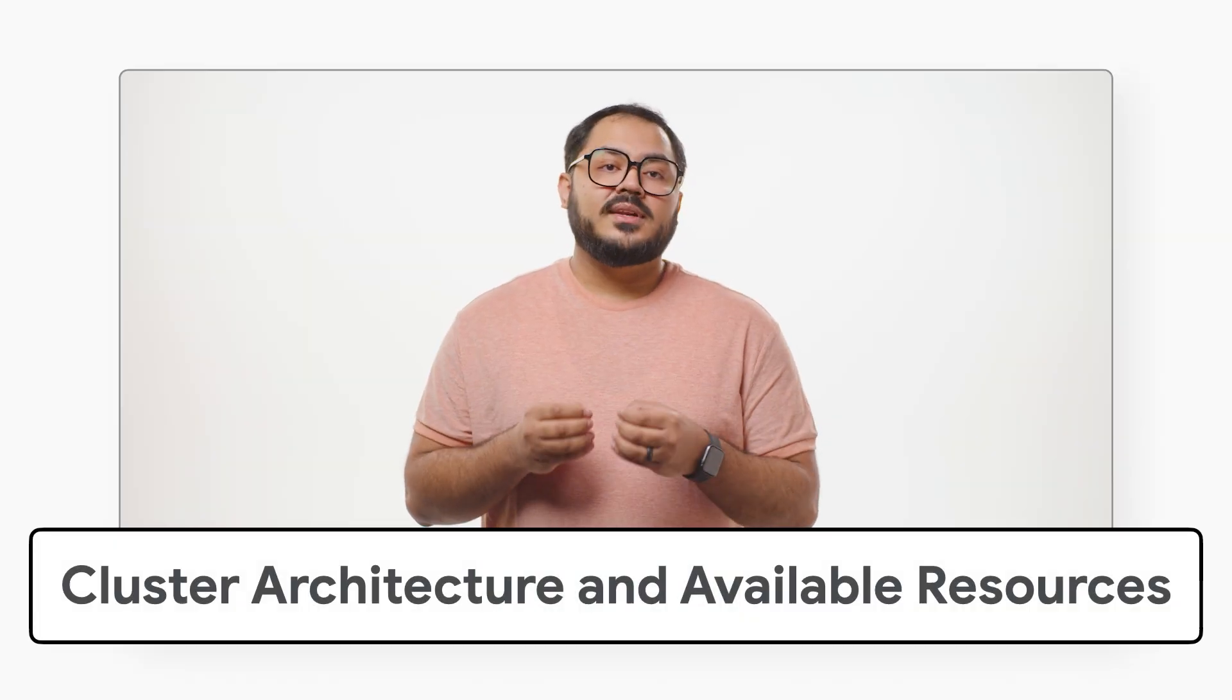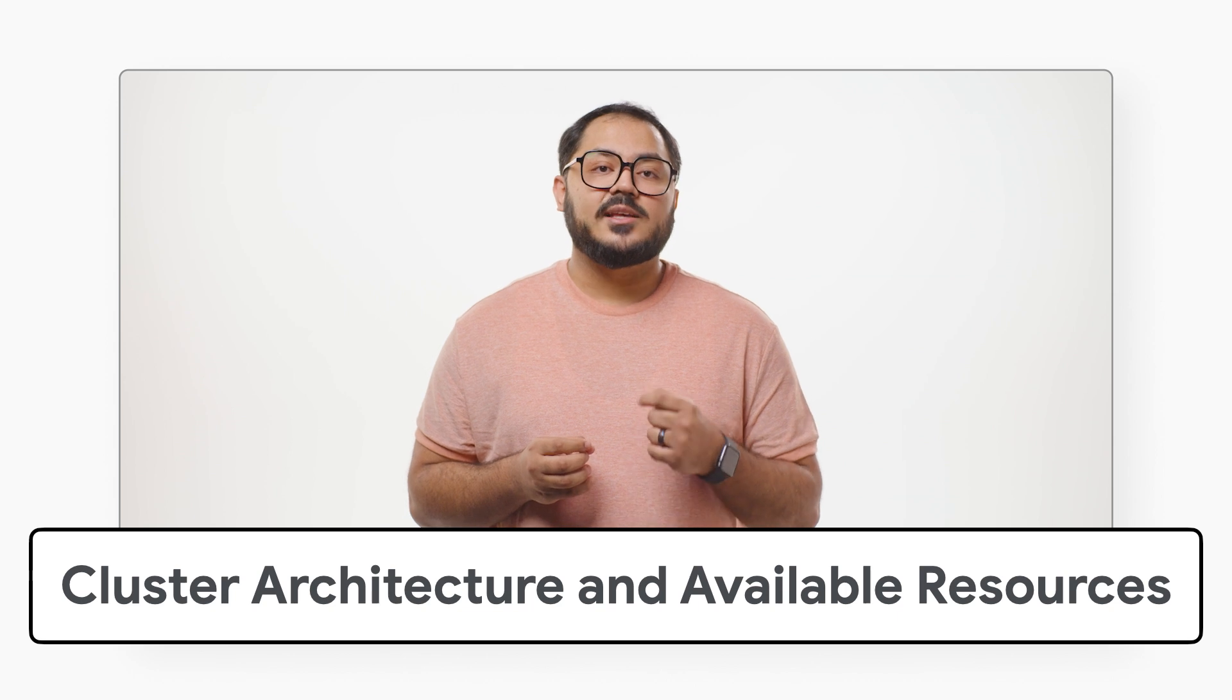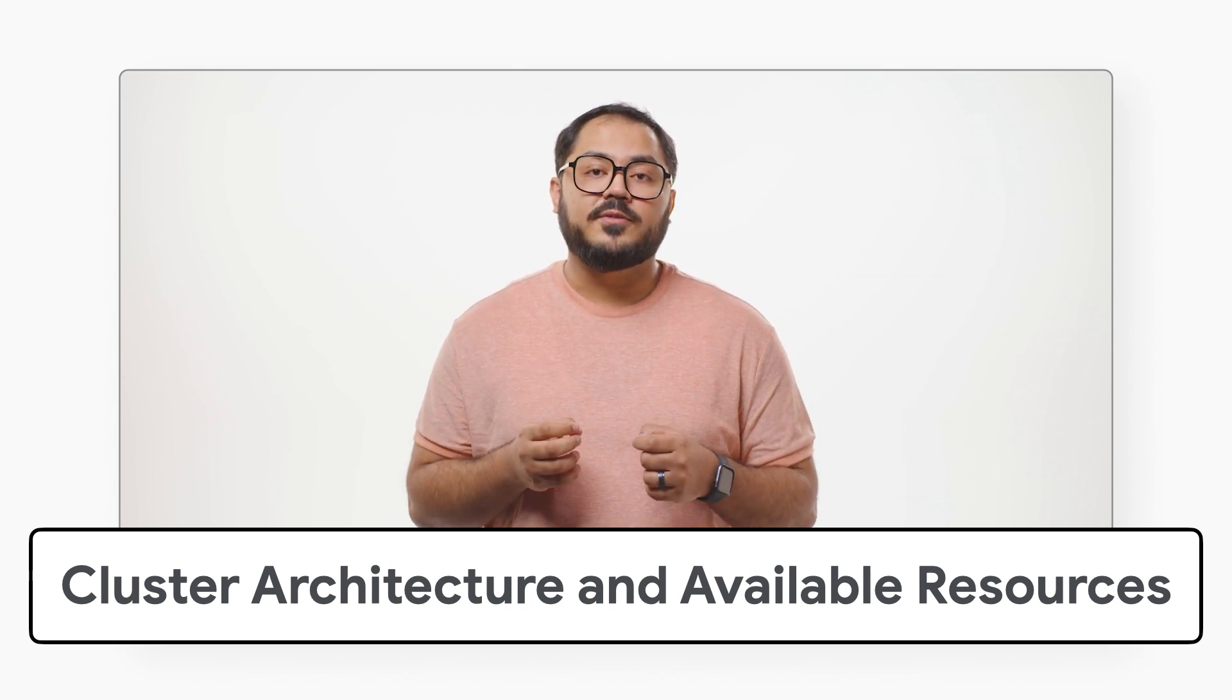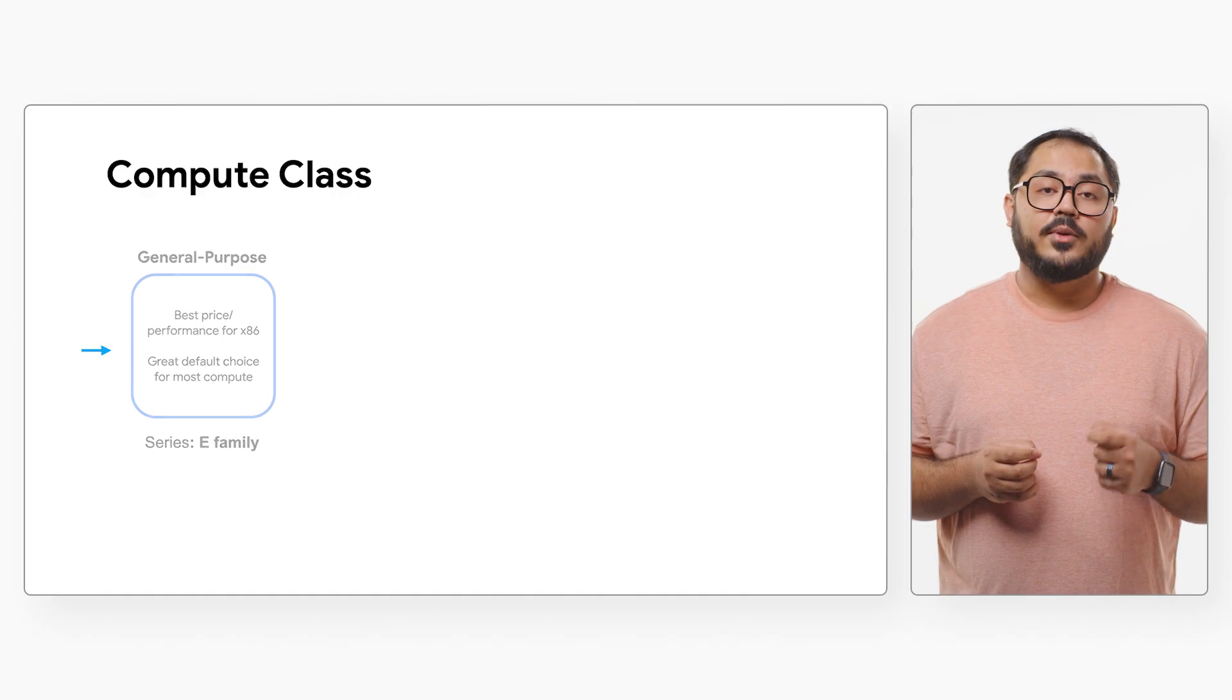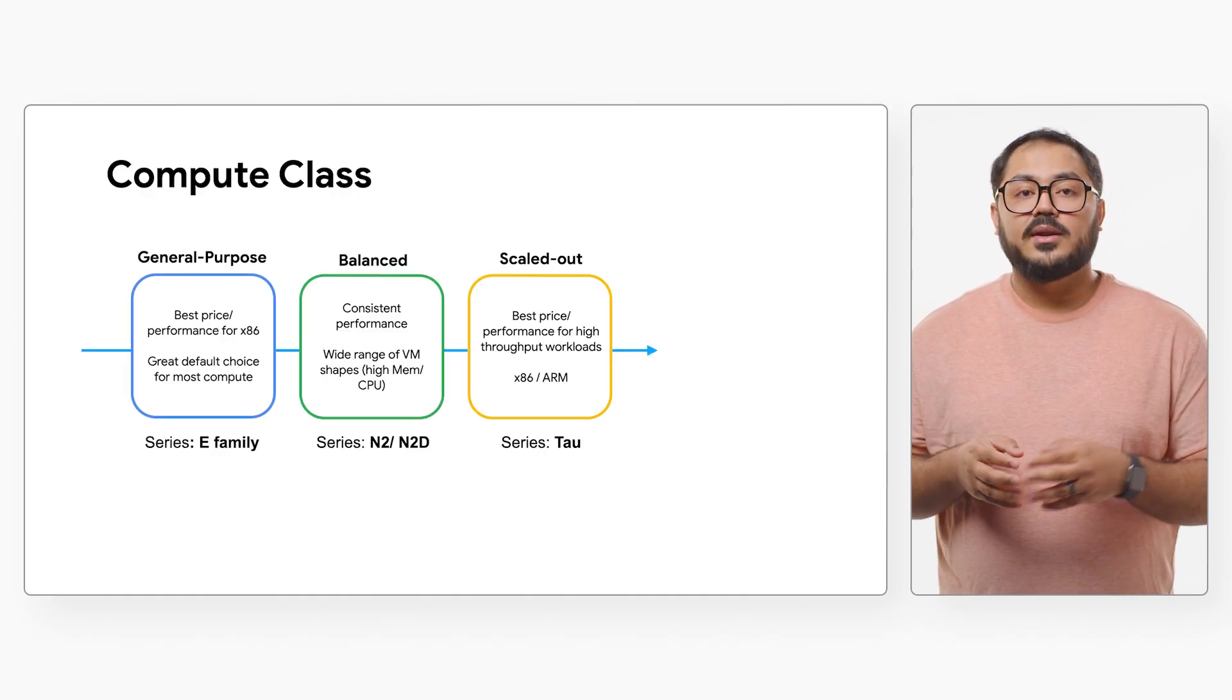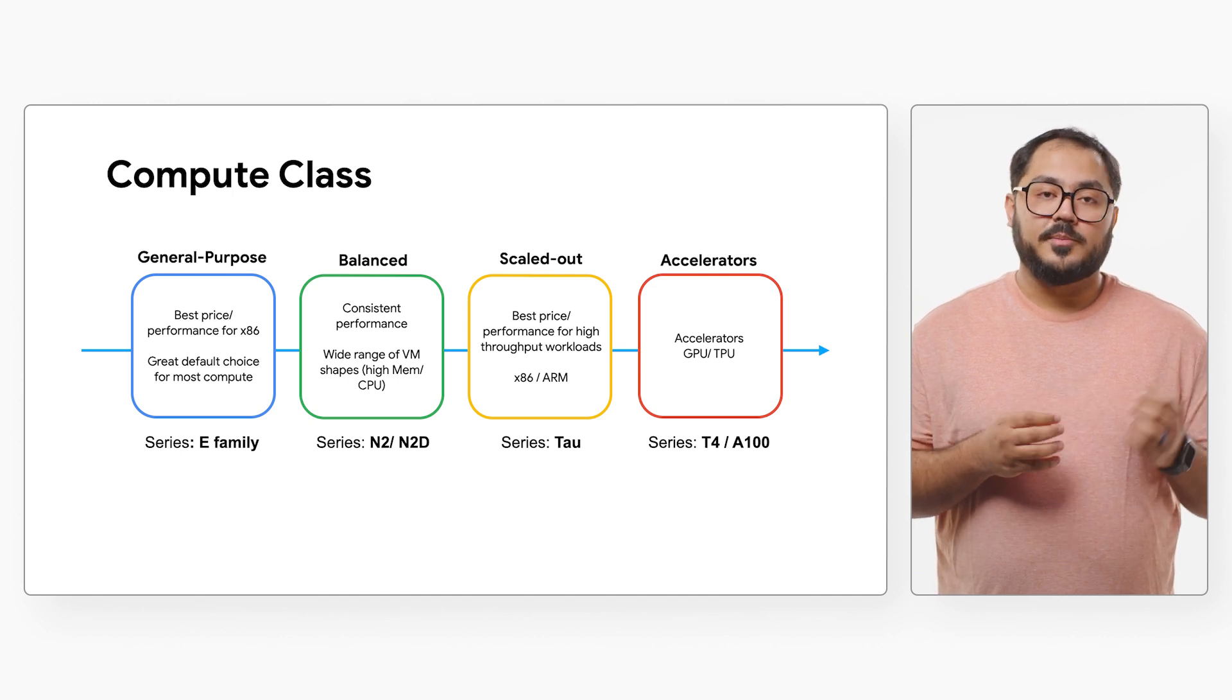Batch workloads often have significant hardware requirements. GKE supports a variety of Compute Engine VM series to fulfill a variety of hardware needs, including cost-optimized, balanced, scale-out, memory, compute, and accelerator-optimized options.